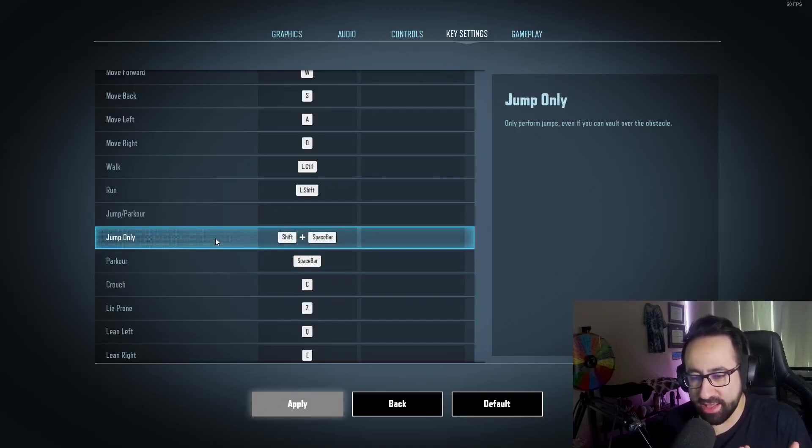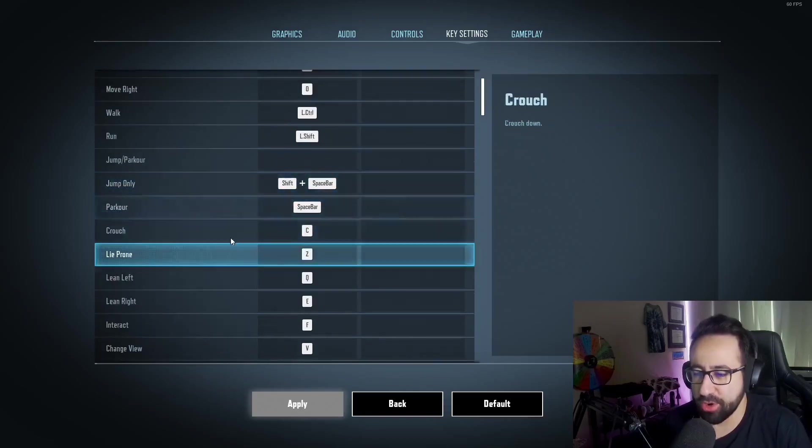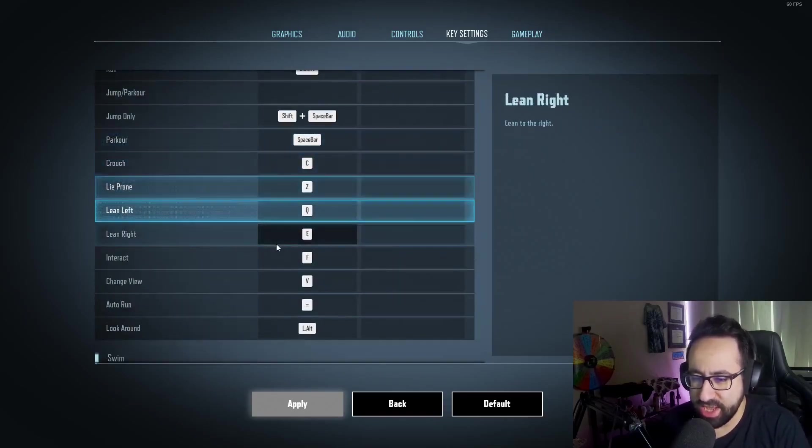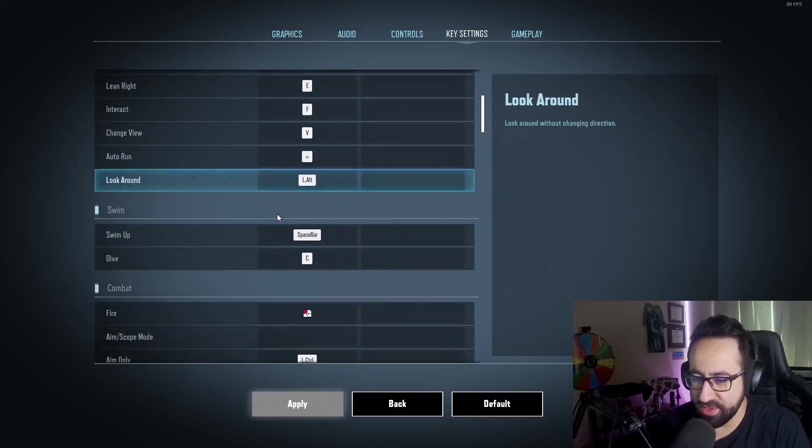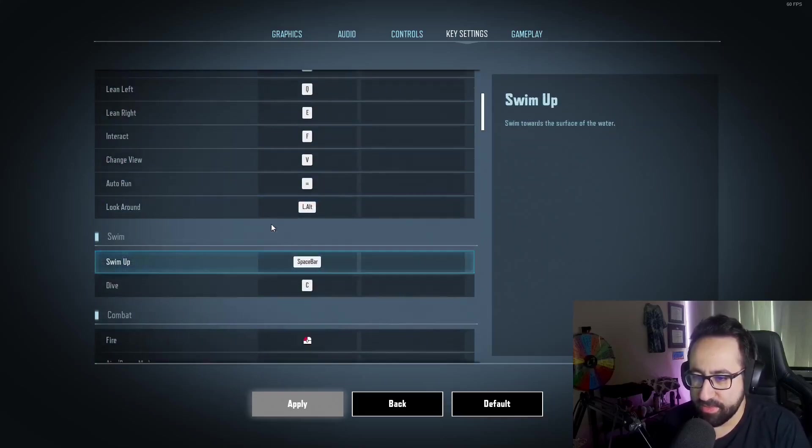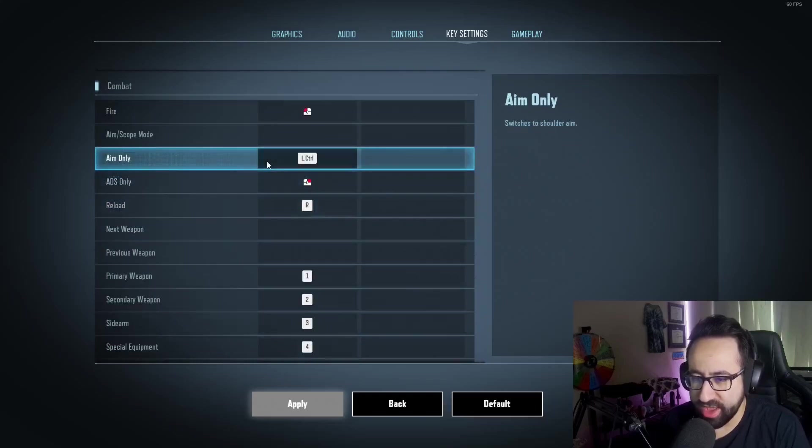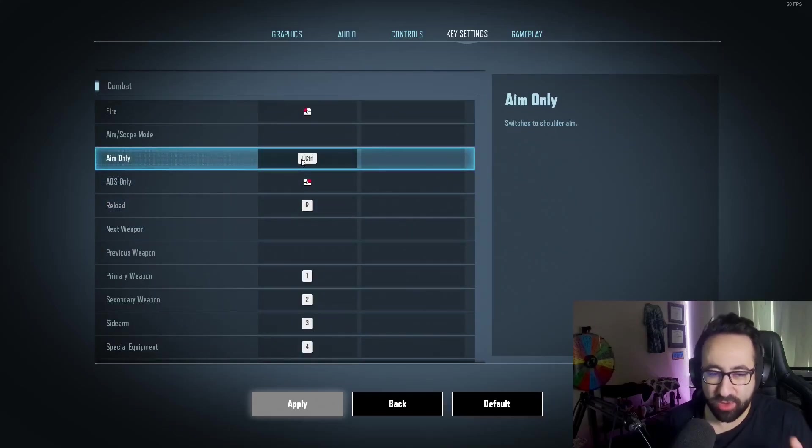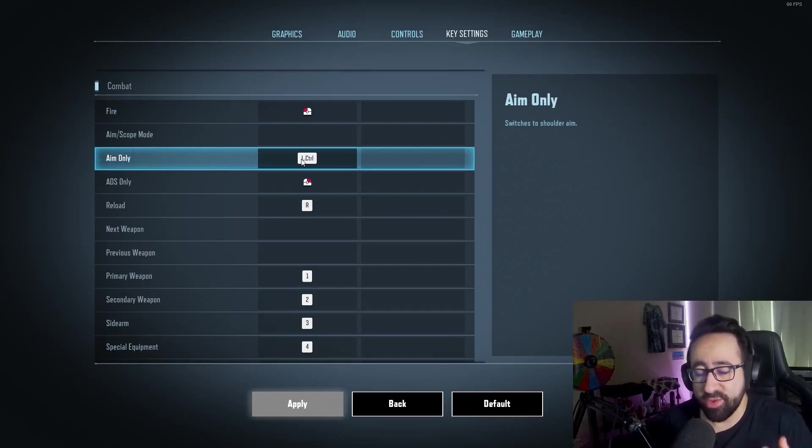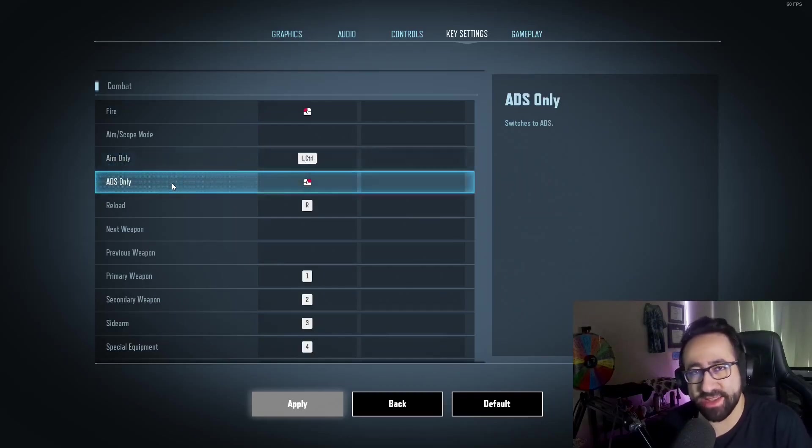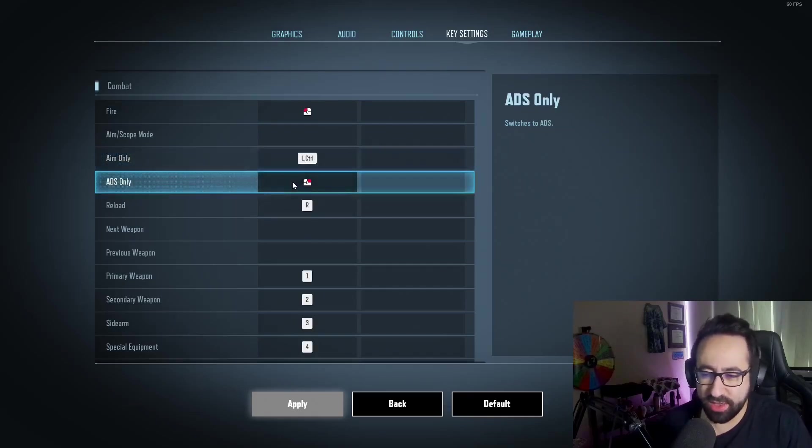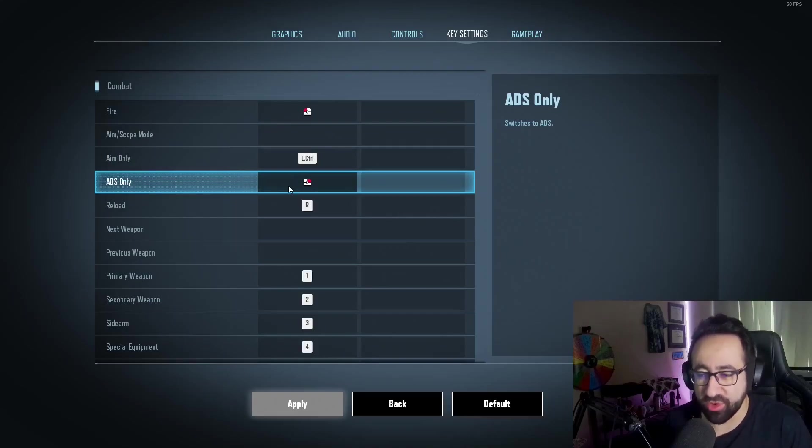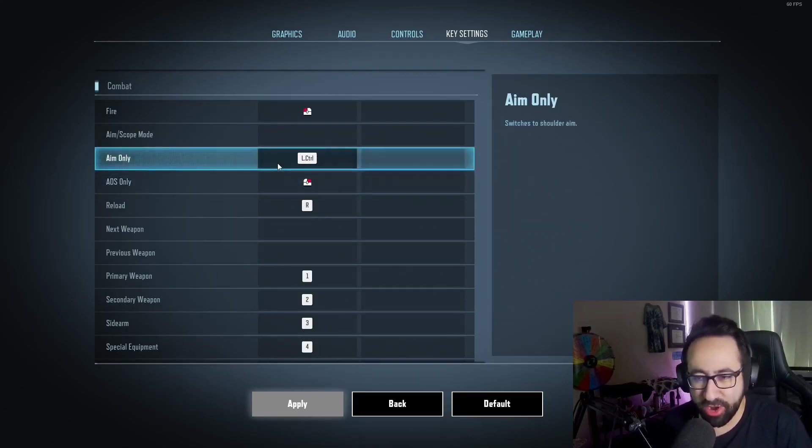All these are pretty much default. One thing that I highly recommend, especially if you use hold to ADS—you have to have a separate aim and a separate ADS key. I use Control for aim and I use obviously right-click for ADS. But if you are going to use hold, you have to separate these. If you're having a problem figuring out how to hold, that's probably what's in your way.